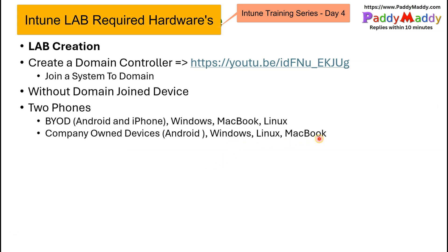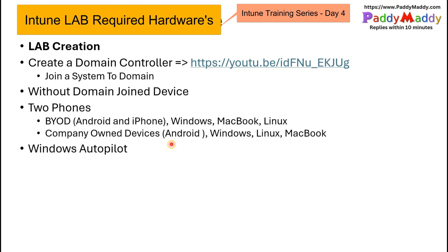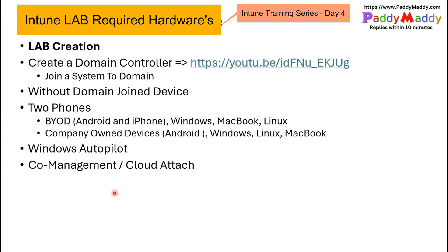For Windows, Linux, and Mac, these are also company-owned devices we would be testing. For Windows, we will also do Autopilot. For Apple iPad and iPhone devices, we do a simplified Autopilot. For Android devices, we call it Zero Touch enrollment. Having these devices will definitely help you in one way or another.